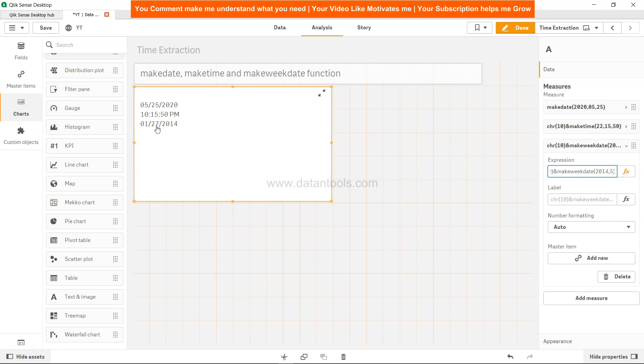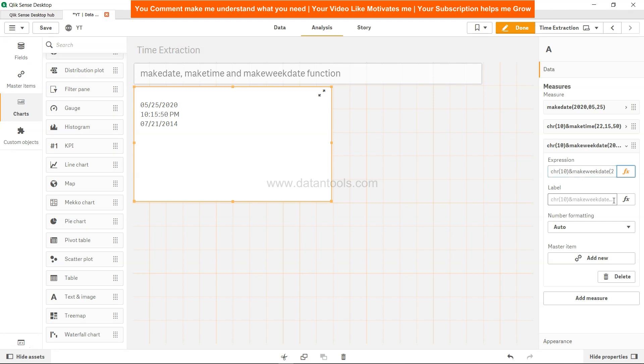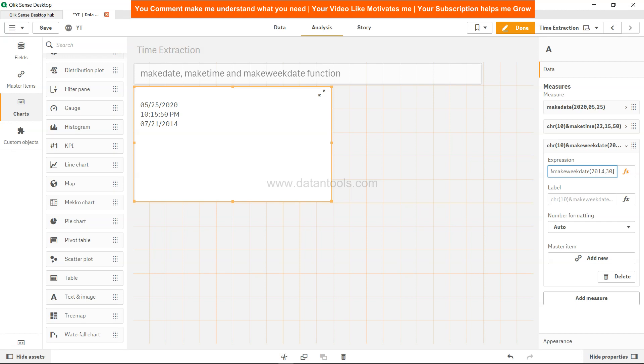So this basically says we want the fifth week of 2014, in which it considers Monday as the first day. So 27th of Jan 2014 is what it is giving you. If we want any other week, let's say we want week number 30, it will move, I think, to July - July 21, 2014. So if we don't specify any number at the end, then zero or Monday is assumed. A weekday zero is assumed.